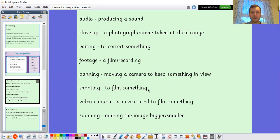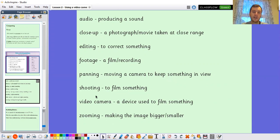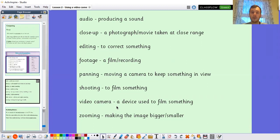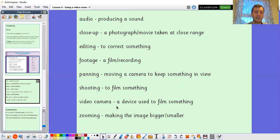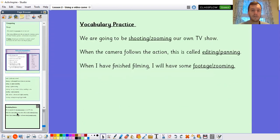Shooting is when we film something — if you shoot a TV show, that's filming a TV show. A video camera is a device used to film something; a lot of our video cameras will now be on our phones, iPads, or tablets, so hopefully you'll have one to hand. Zooming is making the image bigger or smaller. Let's quickly check you know that vocabulary before we move on to our lesson today.